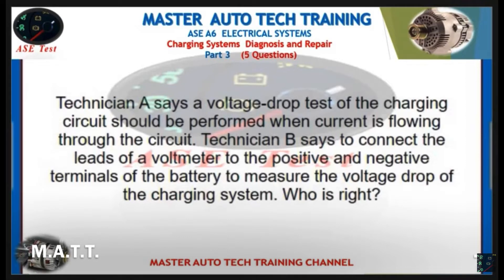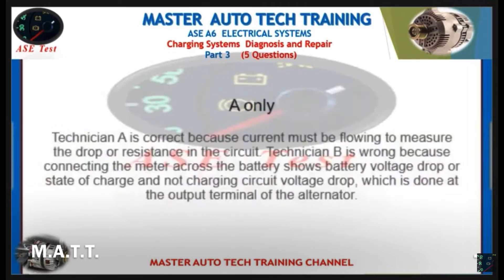Technician A says a voltage drop test of the charging circuit should be performed when current is flowing through the circuit. Technician B says to connect the leads of a voltmeter to the positive and negative terminals of the battery to measure the voltage drop of the charging system. Who is right? Technician A is correct because current must be flowing to measure the drop or resistance in the circuit. Technician B is wrong because connecting the meter across the battery shows battery voltage drop or state of charge, not charging circuit voltage drop, which is done at the output terminal of the alternator.